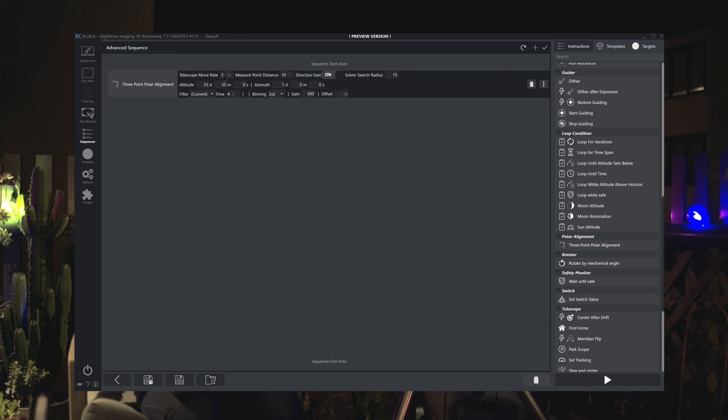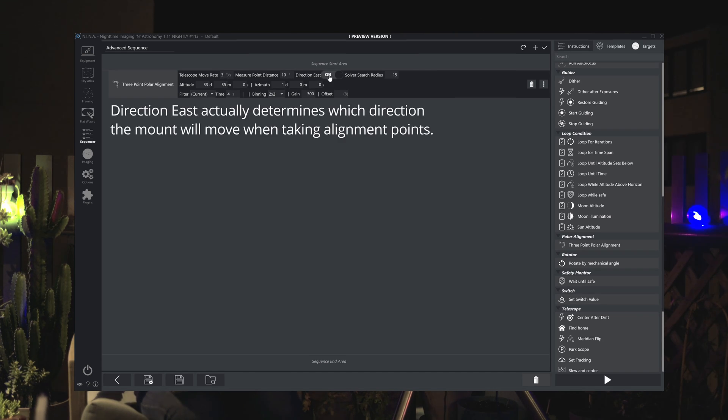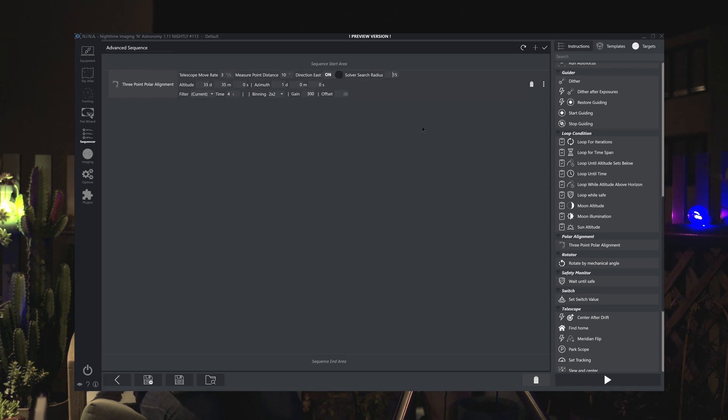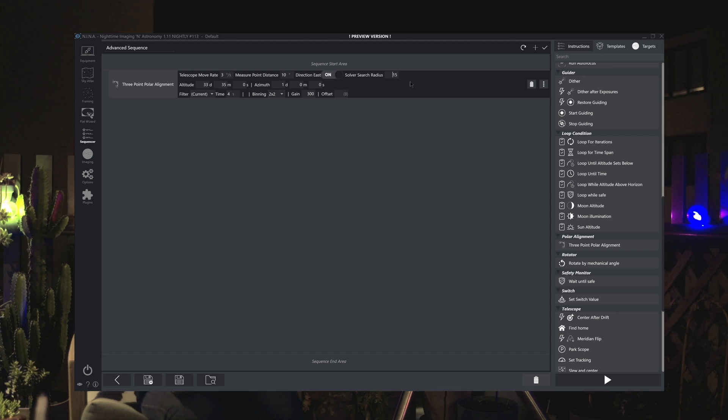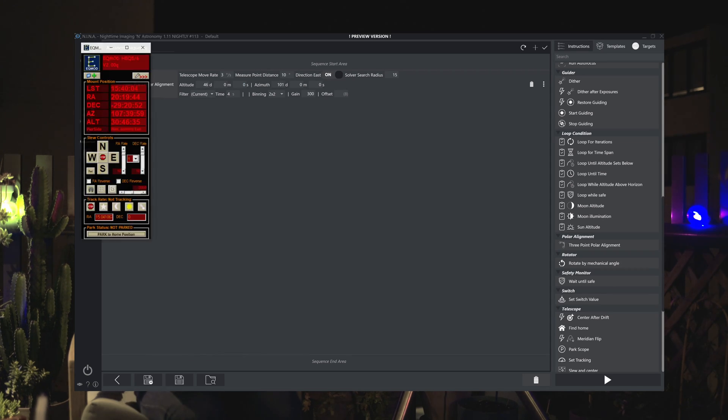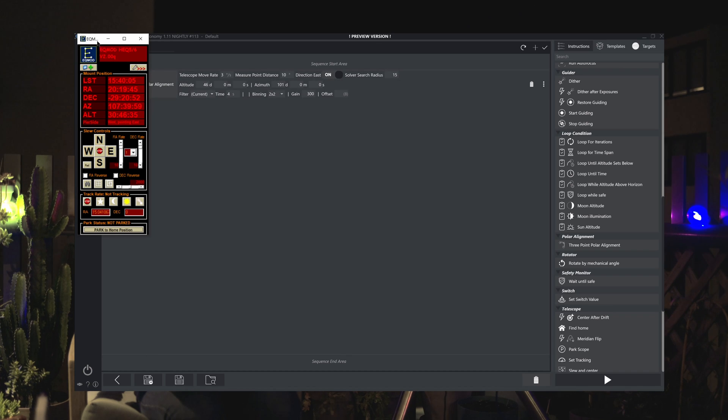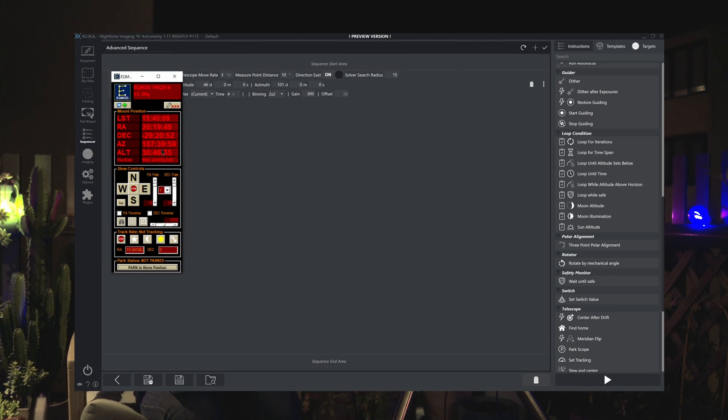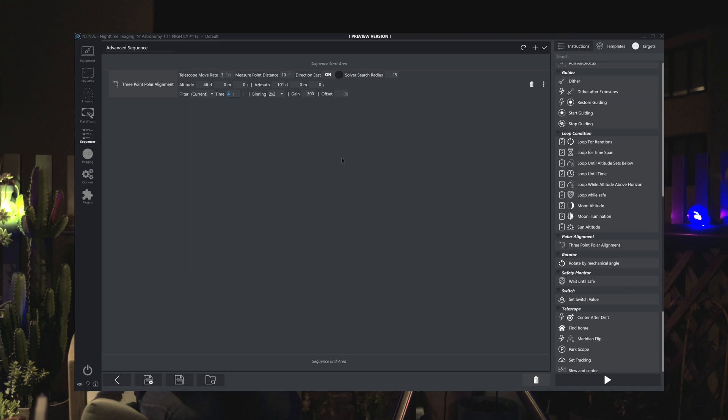I find that the telescope movement at three degrees a second is more than adequate. You can leave on or off the direction east depending on which way you're pointing your telescope. Search solver radius again make sure that's 10 to 15 and here you want to put in your altitude and azimuth that works for you. The easiest way I find to do this is to bring up your EQ mod point in the sky where you know there is nothing and it is clear.